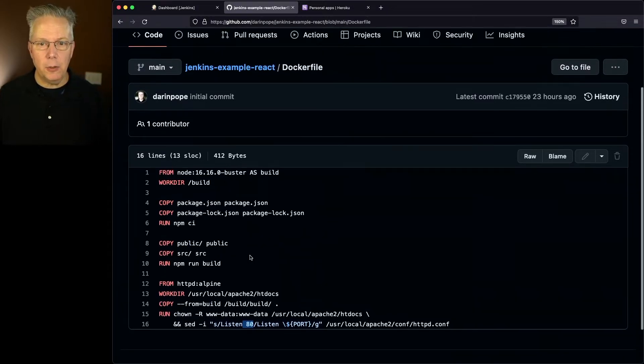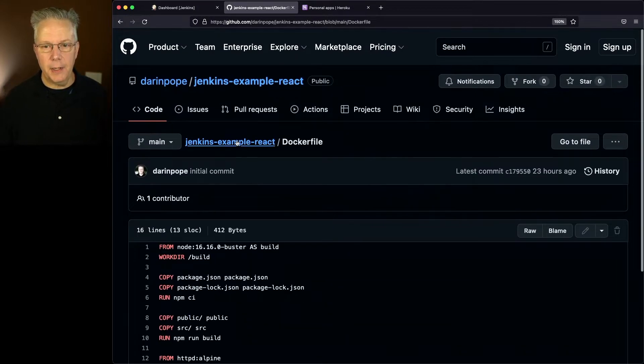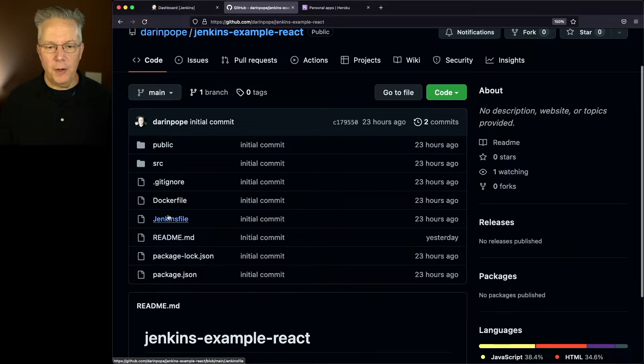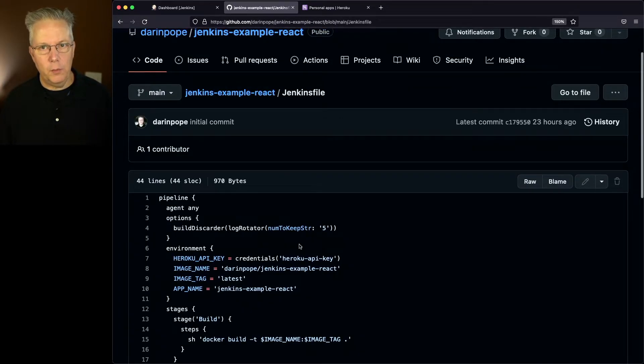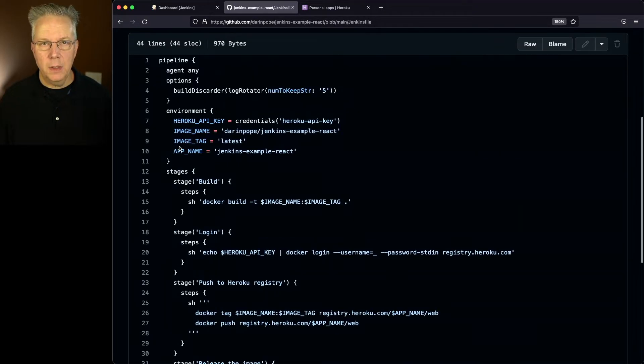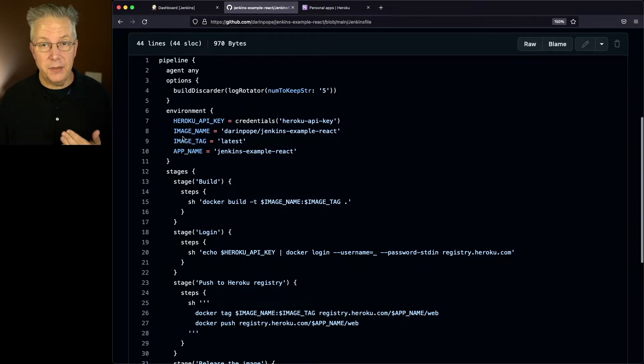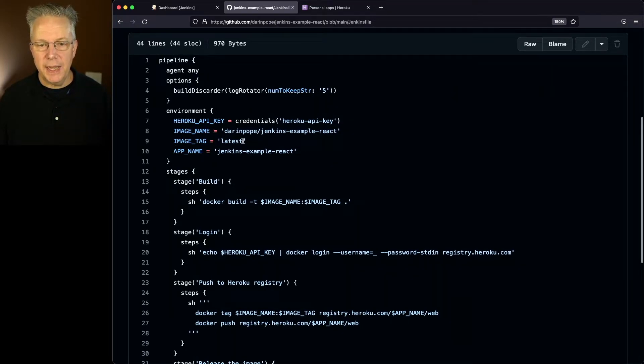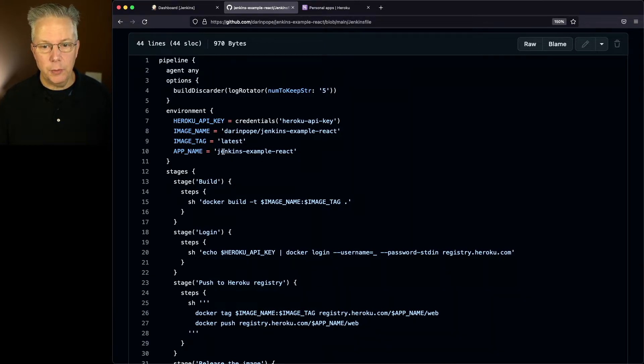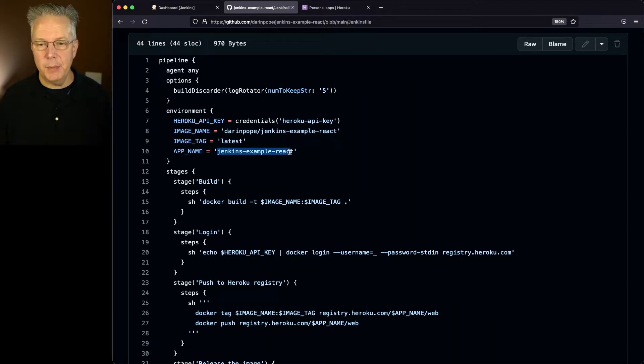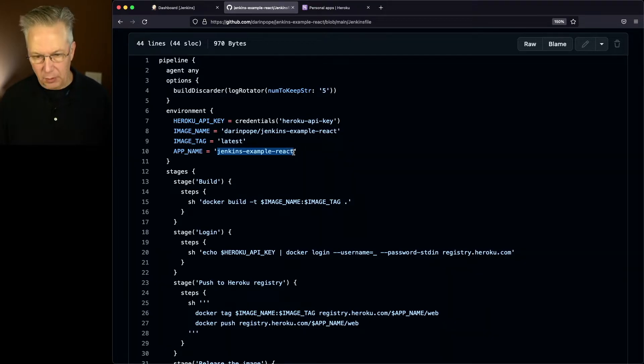Now let's take a look at our Jenkinsfile. Within our Jenkinsfile, it's a very straightforward declarative pipeline. Since we're using Heroku, we need access to the API key. We're setting up the image name and the image tag, and we also are referencing the application name at Heroku. In this case, we're going to set it up to be Jenkins example react. So I'm going to copy that.